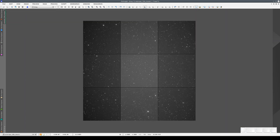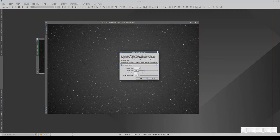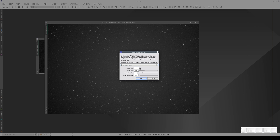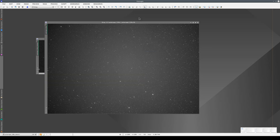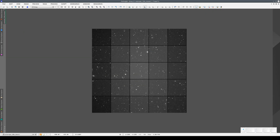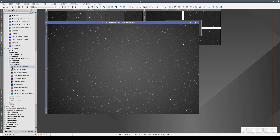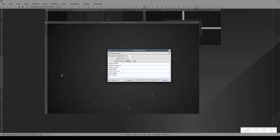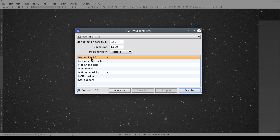Here we have a 3x3 panel. We can increase the size of the mosaic, but it will always be square. What we're doing here is a visual inspection of the image, but we can also quantify the shape and size of the stars throughout the focal plane. We can do this using FWHM eccentricity, which analyzes the size and eccentricity of the stars.